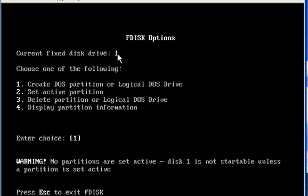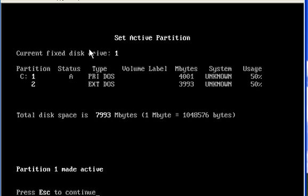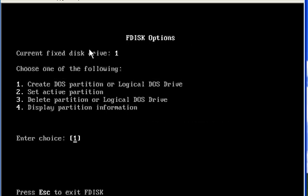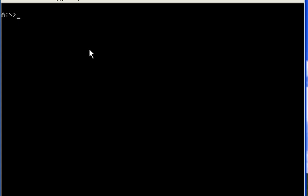We have to make the active partition, so I will press 2 to make the primary partition active. Now if I want to delete, we can select option 3. Or if I want to save all these partitions, I will have to press Escape and restart the system.